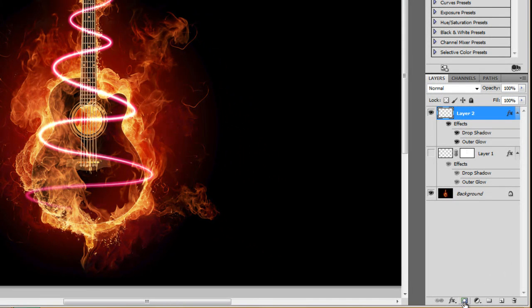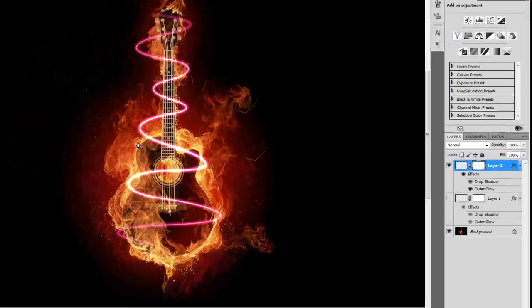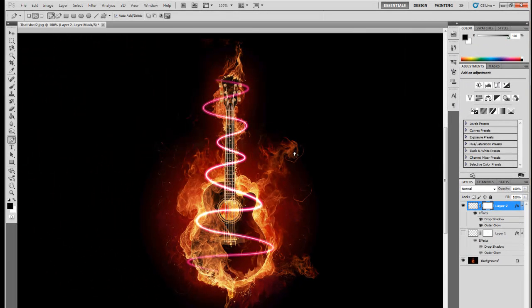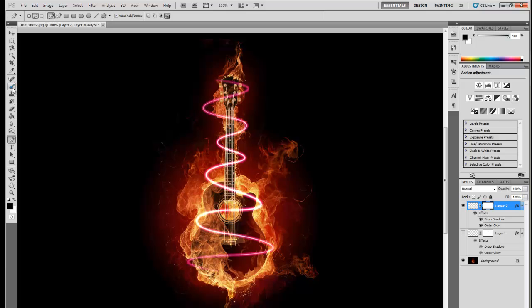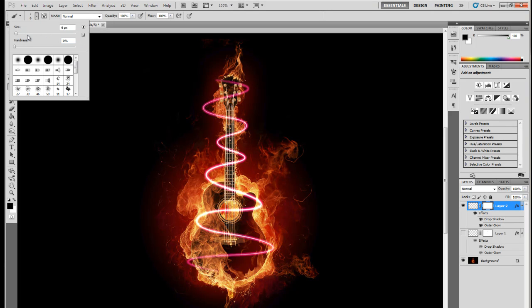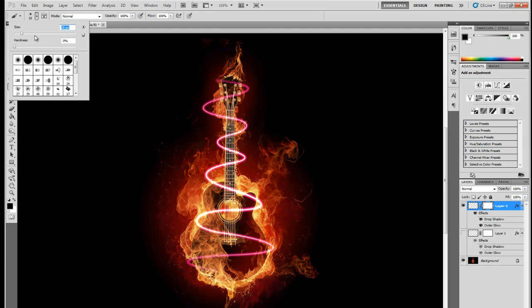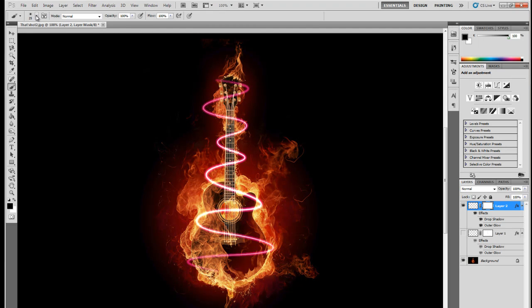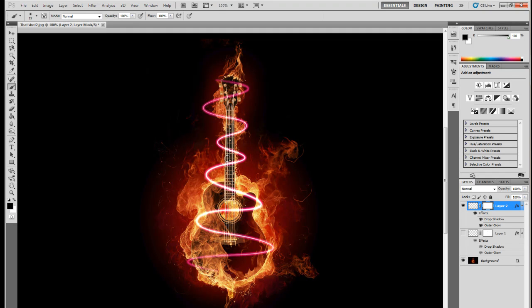Whatever you paint with your brush, let's make a larger brush here, that's probably good, about a 20, 25 pixel brush. Whatever you paint black in your mask portion of the layer is going to disappear.